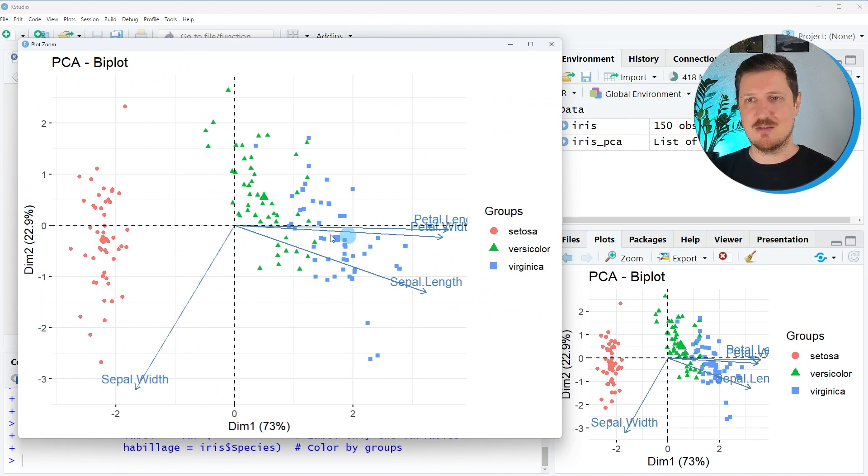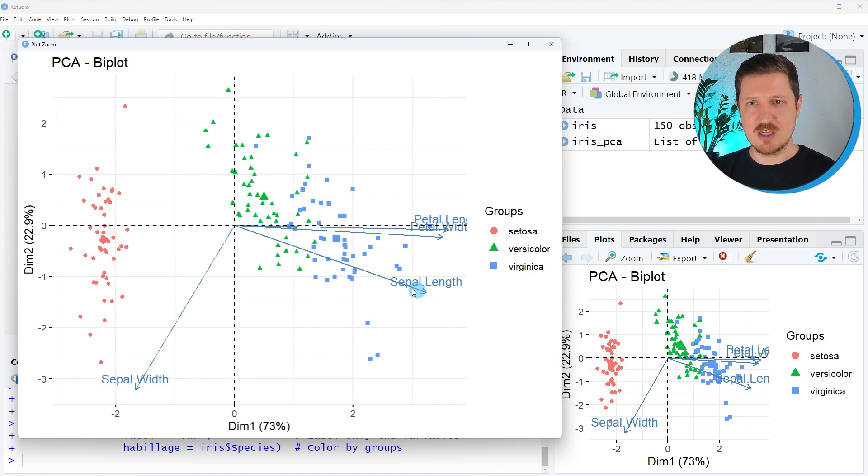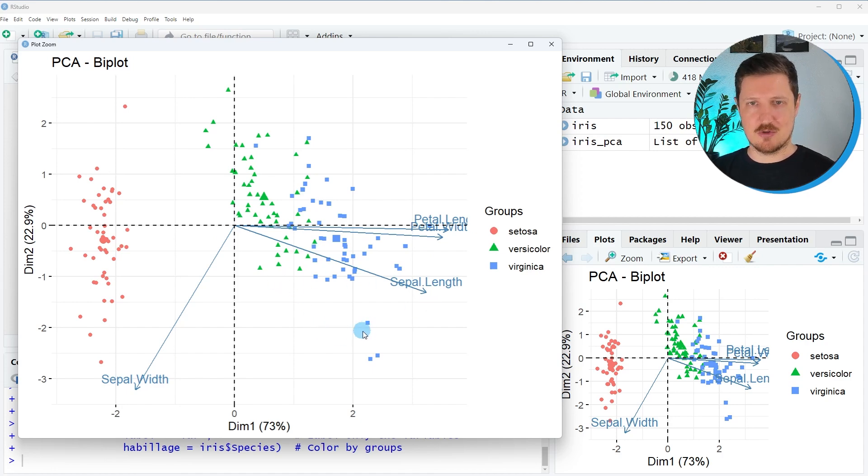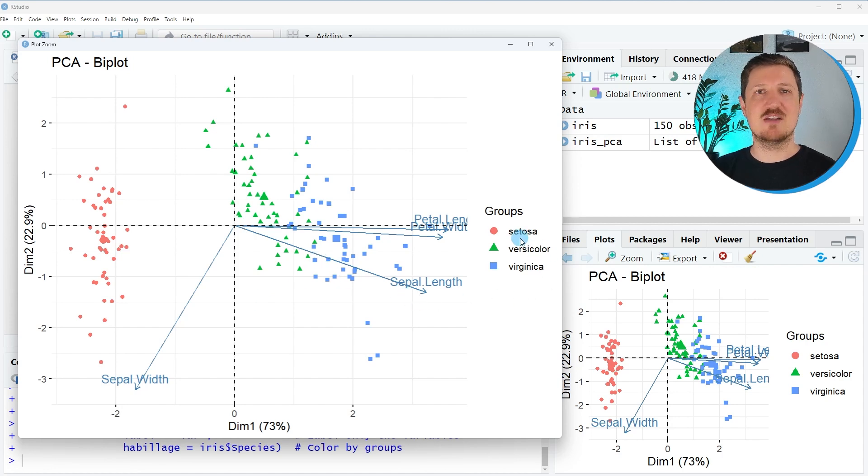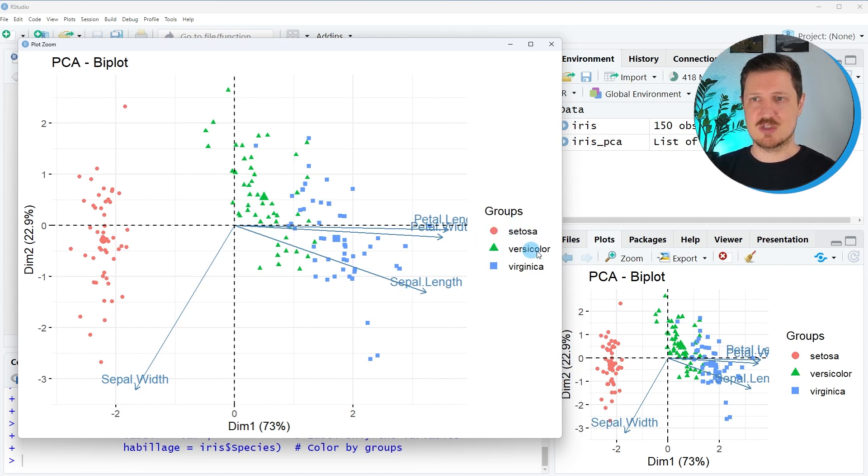You can see the arrows of the loading plot. And now you can also see our data points. And these data points are colored based on the three species groups, Setosa, Versicolor and Virginica.